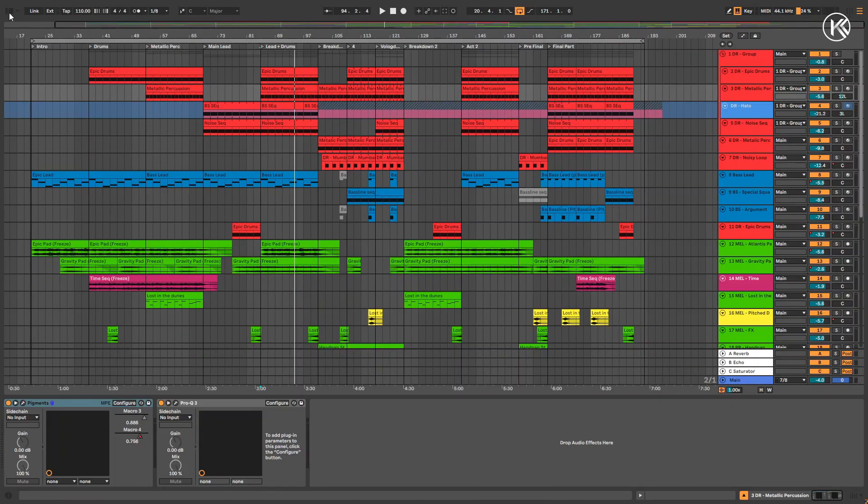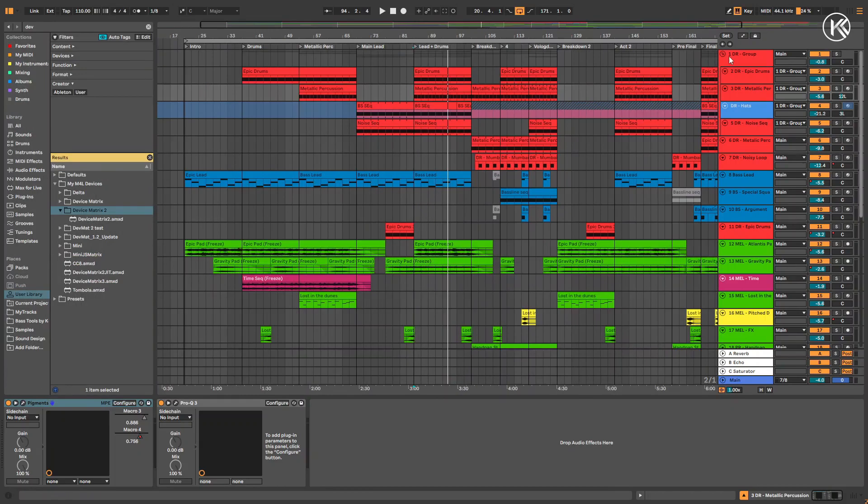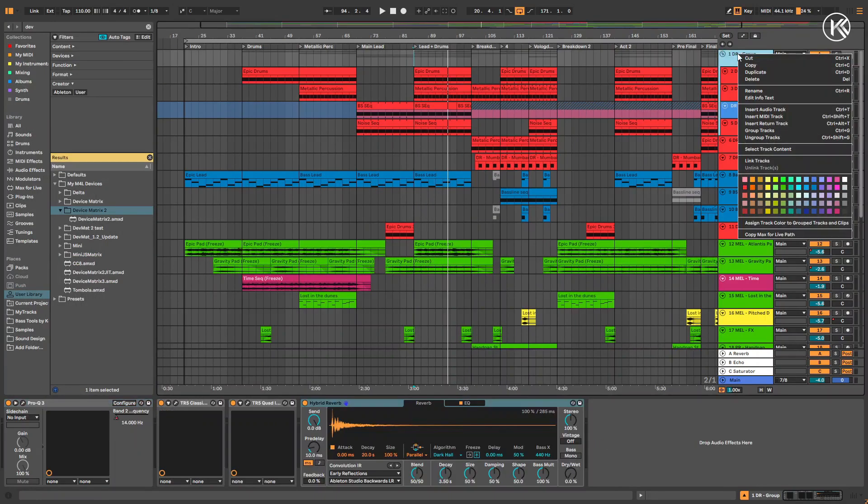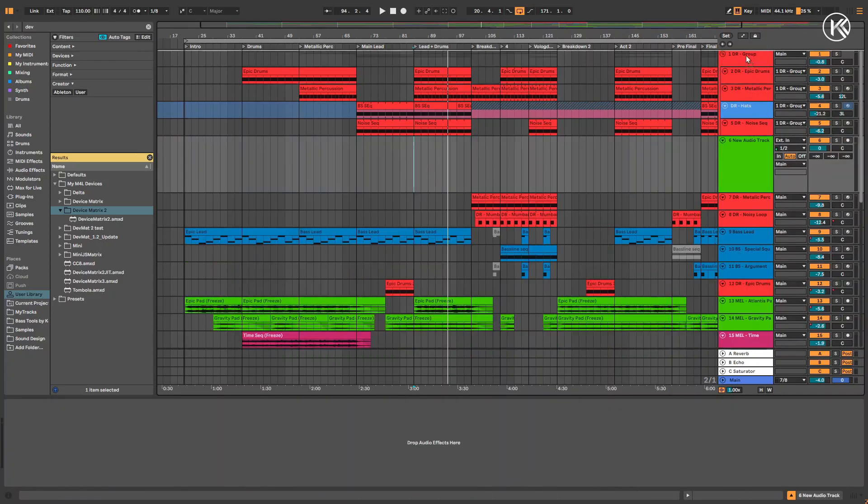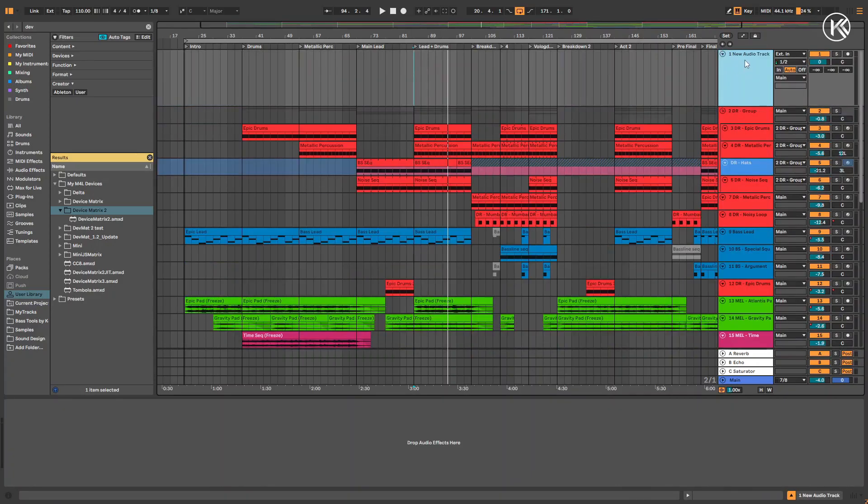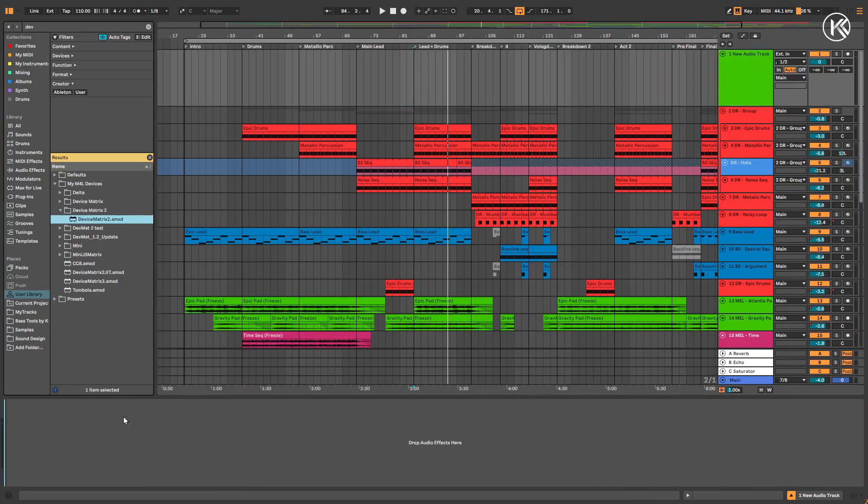Place Device Matrix on the first track or create a dedicated audio or MIDI track for the plugin. Device Matrix must be on the first track in your Ableton Live project.